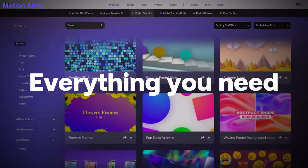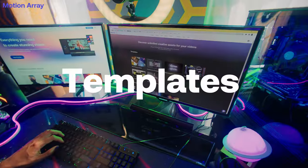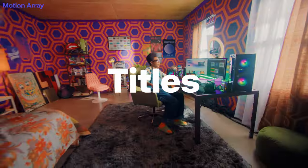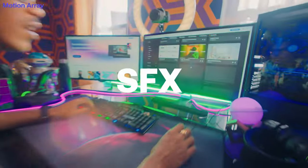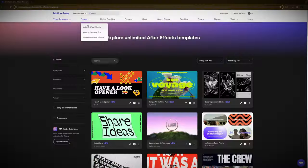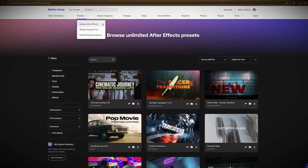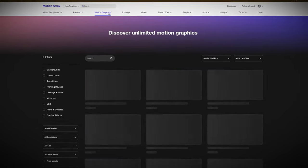Motion Array is a website that supplies creators with basically everything you could possibly need to create a video — from royalty-free music to stock footage, motion graphics, templates, and more. But is the site the right choice for you here in 2024? The company did ask me to review their service, but my opinions are totally my own and I'm gonna give it to you straight. I'll rate each aspect of the site on a scale of 1 to 10.